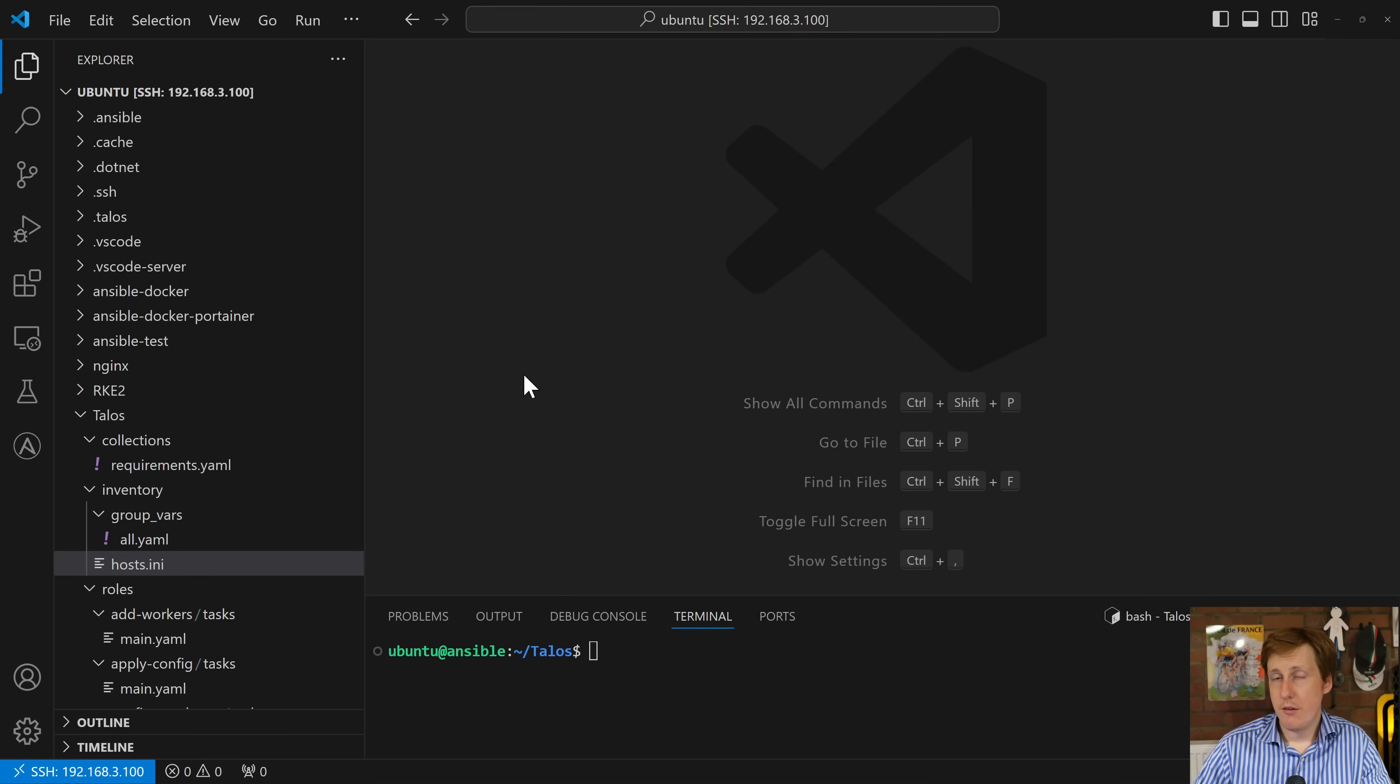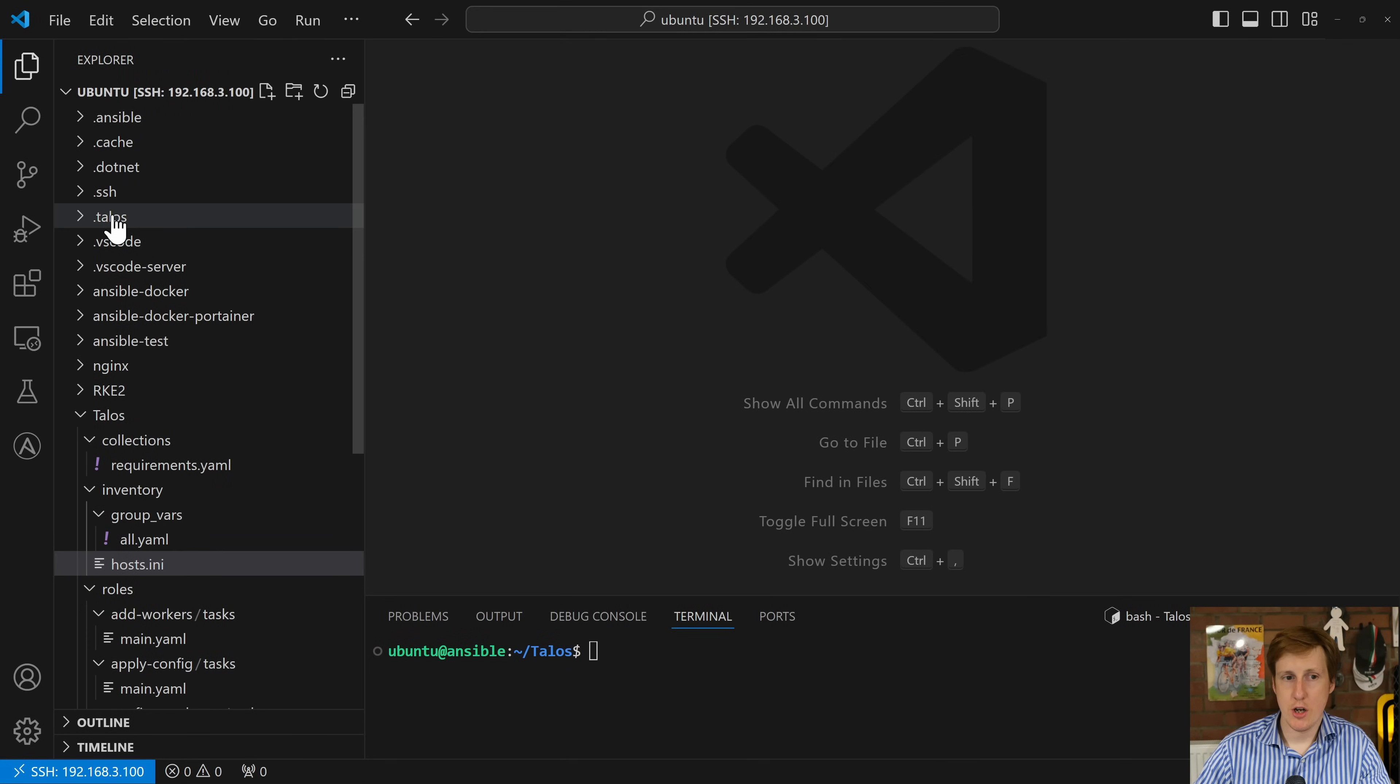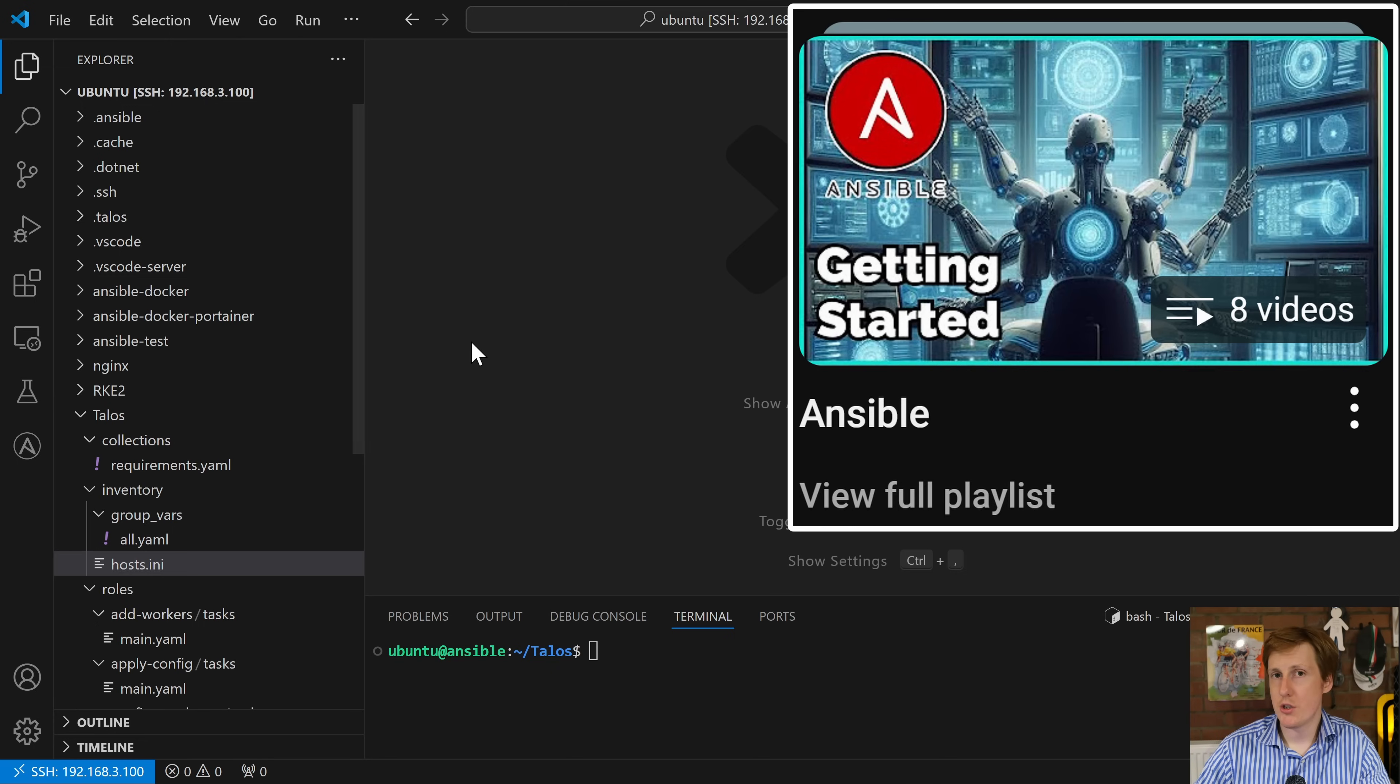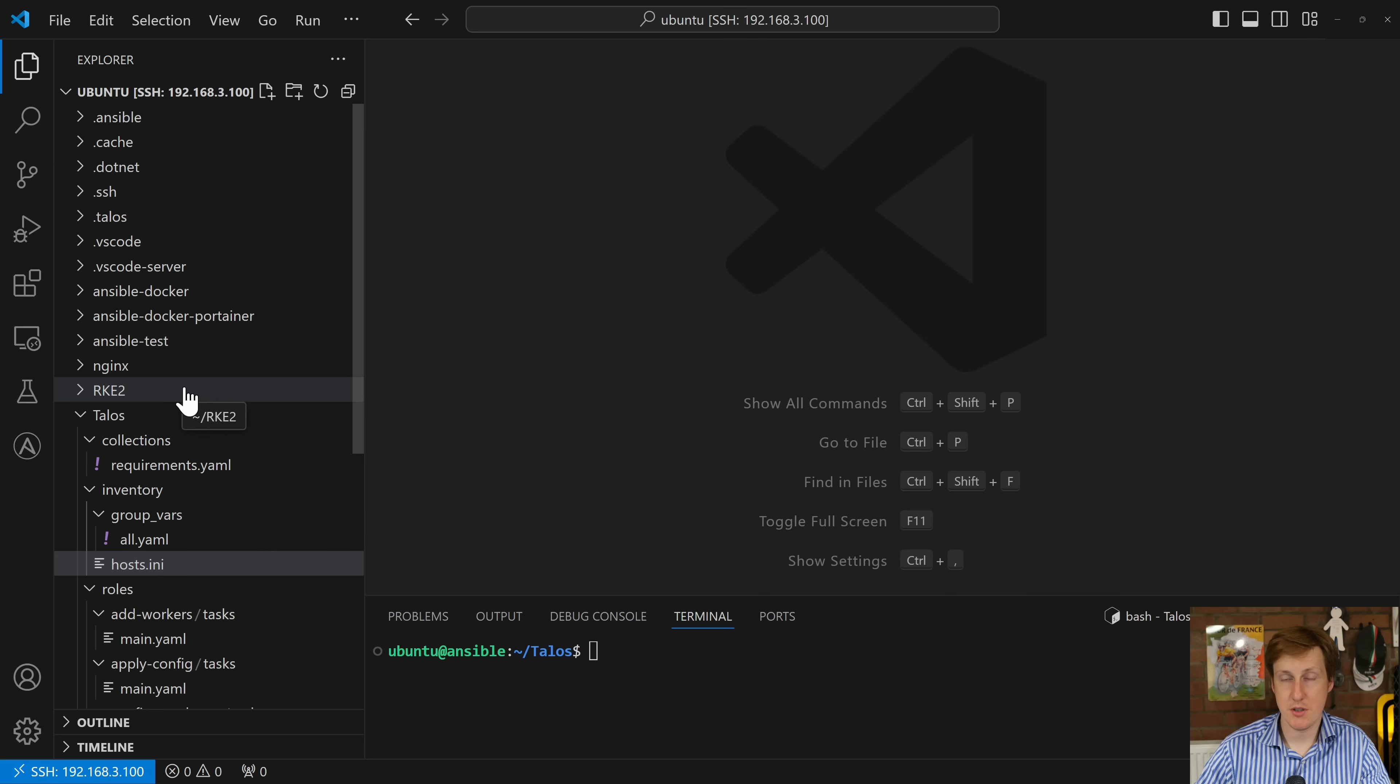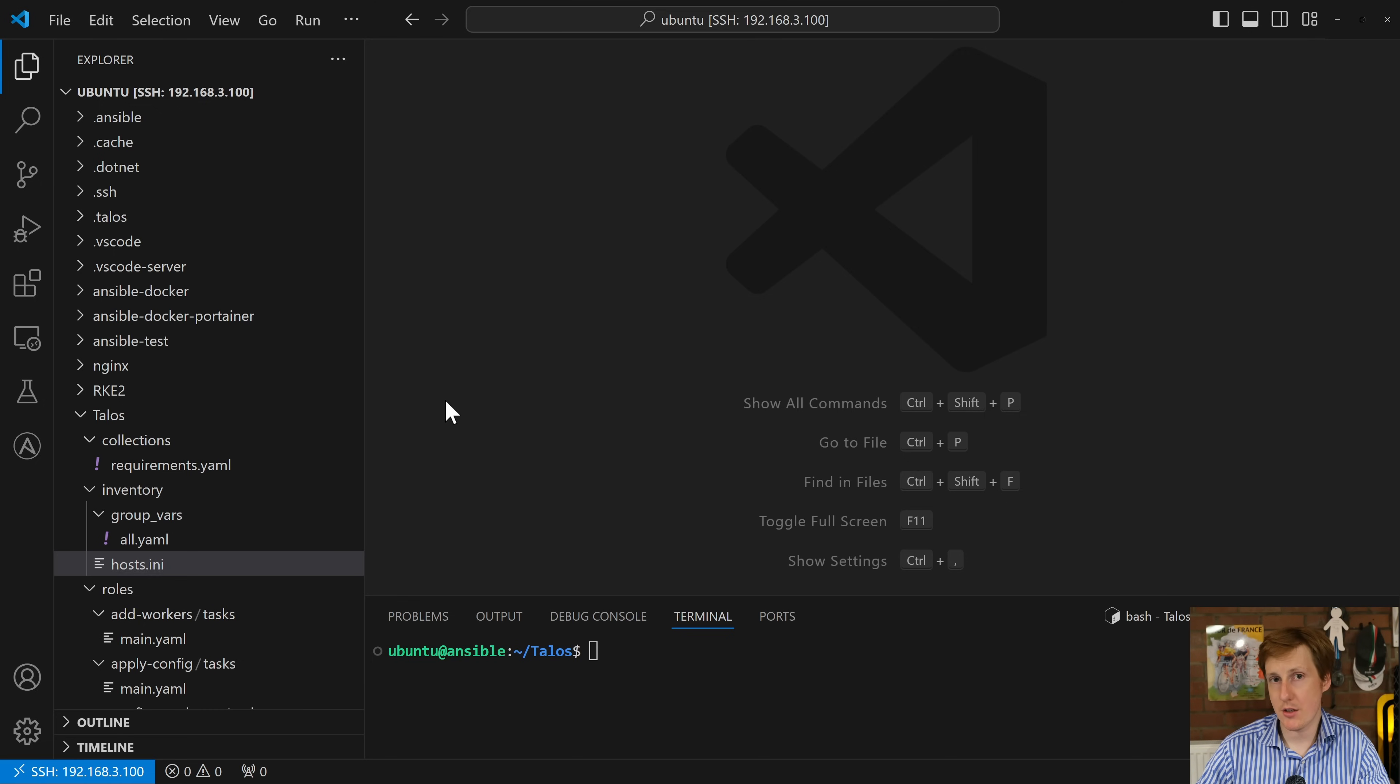So now over in VS Code I've remote connected to what I use as my Ansible box which I've used in other videos you can go and check out my other deployments of things like Docker and Portainer and other Kubernetes deployment specifically RKE2 and this is going to follow a similar albeit different and much simpler process and that simplicity again is thanks to how easy this is to set up within Talos.